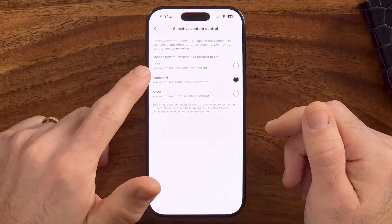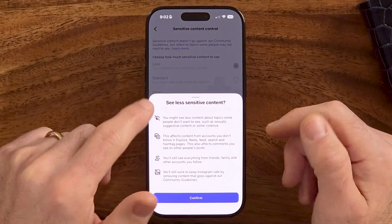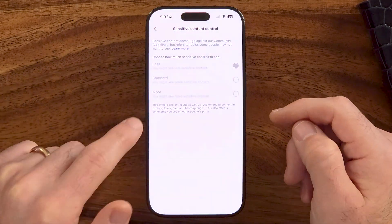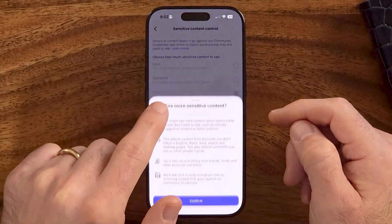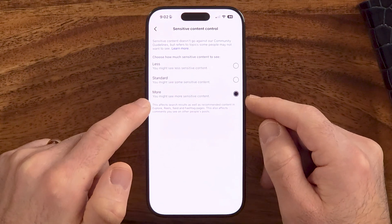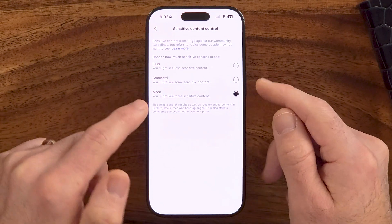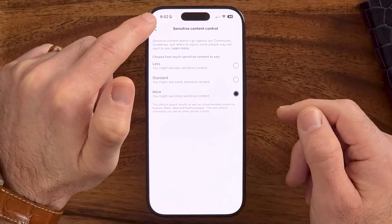You can see I might want to see less sensitive content and I can switch it to that. But if you're okay with seeing sensitive content like adult content, political content, or violent content, you can tap More.